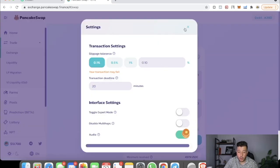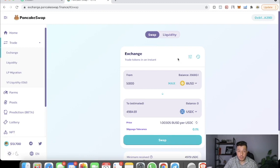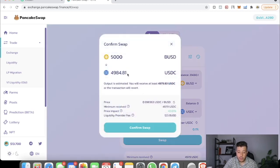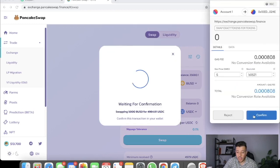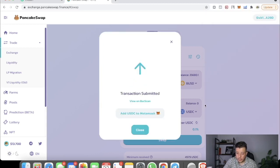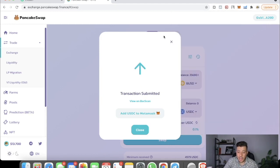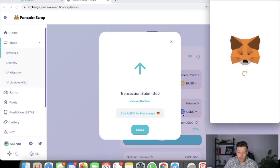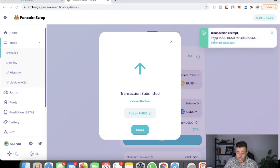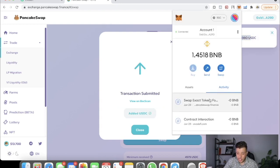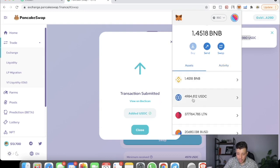Set the slippage to 0.1%. Make sure it's 0.1% — I don't want you paying 0.5% or even 1%. It goes down to 0.1% slippage. Hit Swap, and it will show the output amount. Submit the transaction and set the gas to 10. I used more gas so the transaction goes through fast. You can see the transaction went through, and checking my USDC token in MetaMask, I now have $4,984.